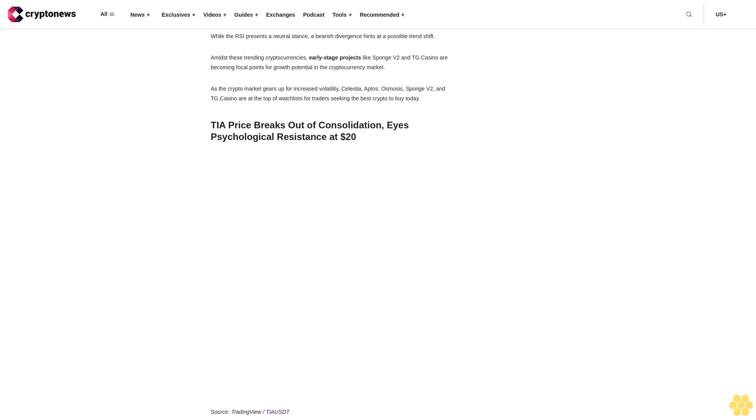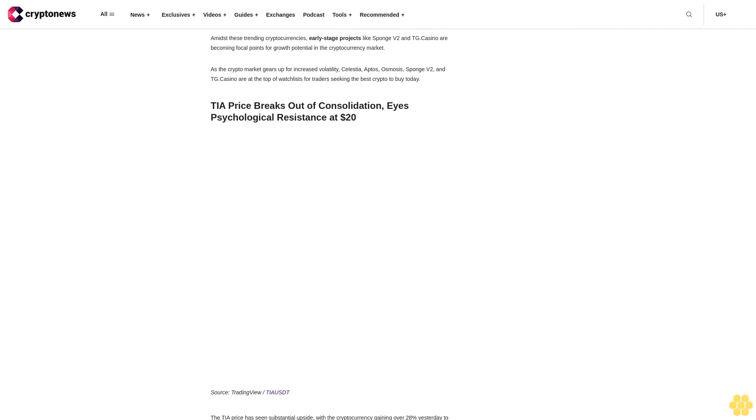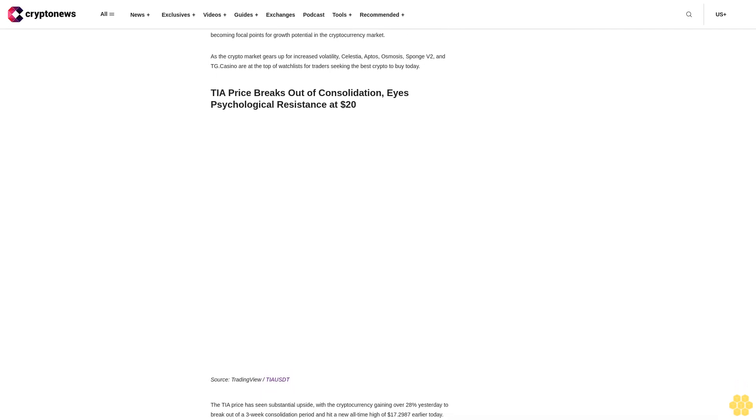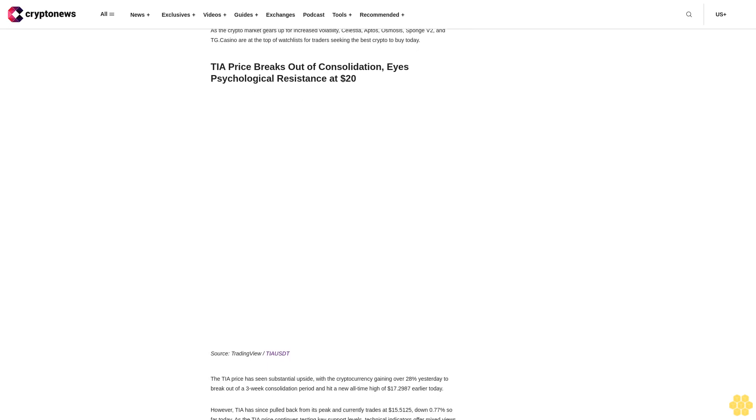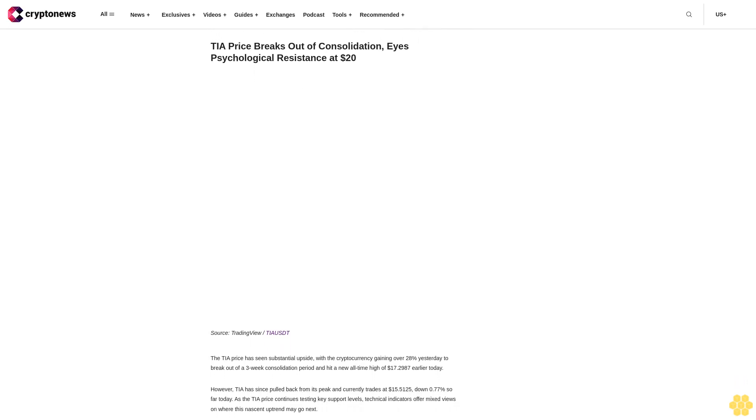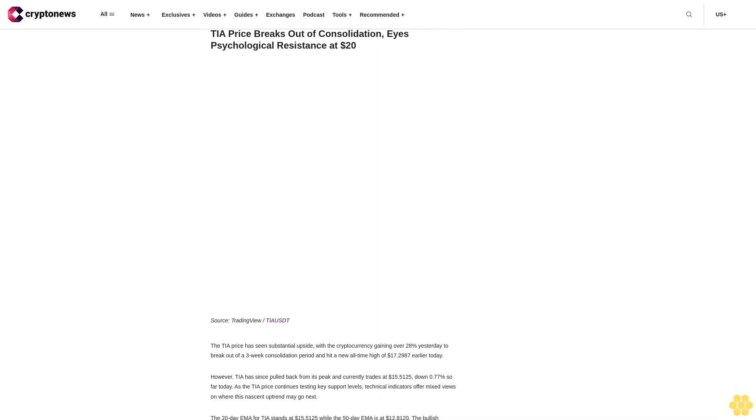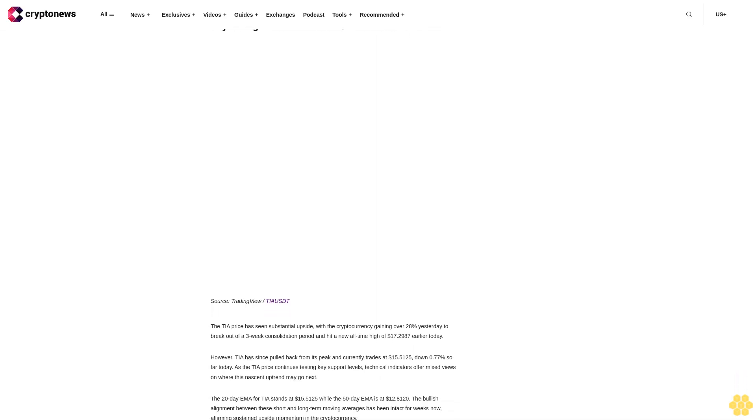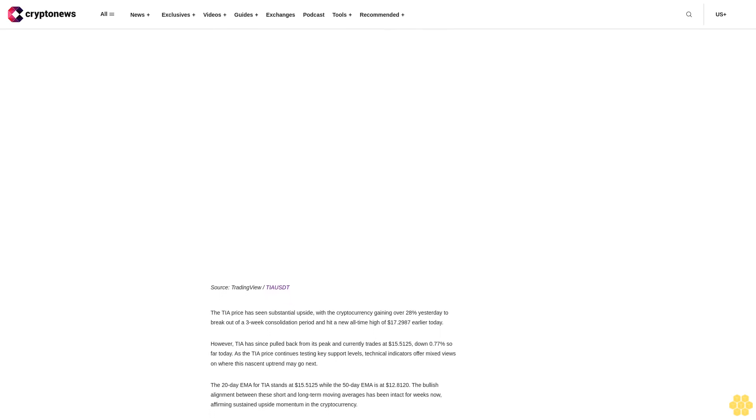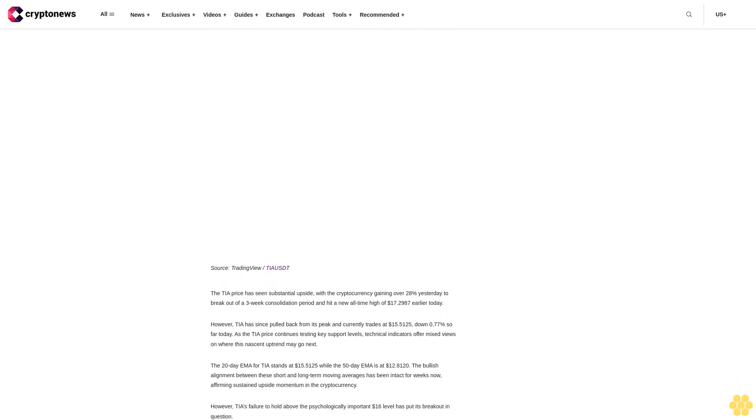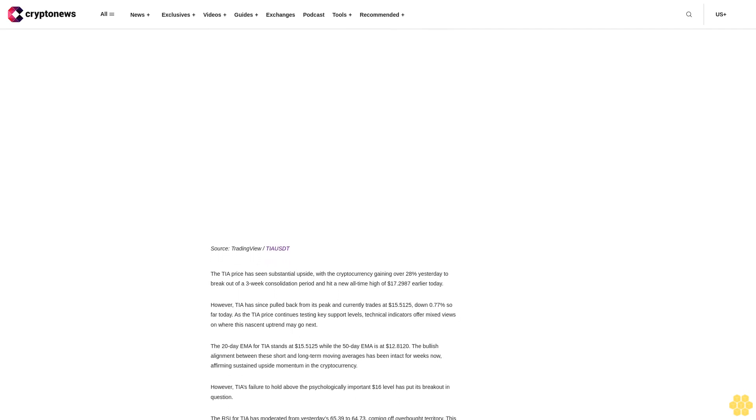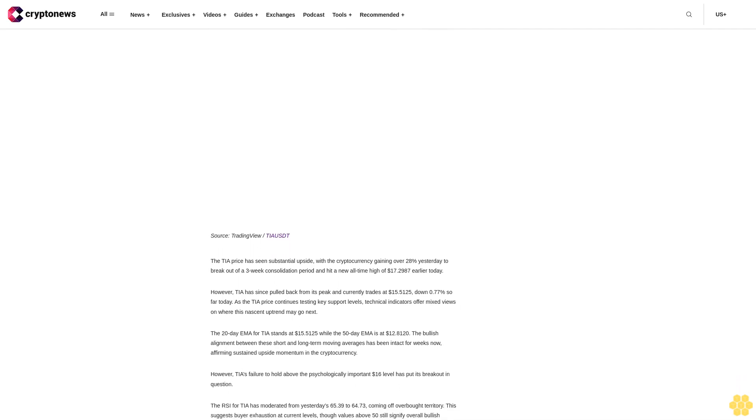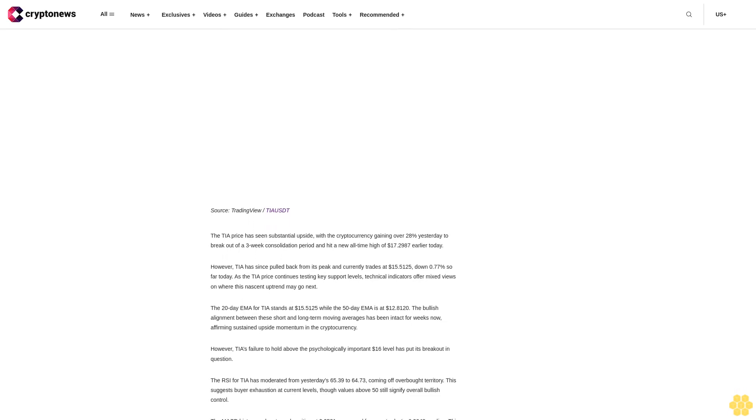The TVL has also shown notable growth. While the RSI presents a neutral stance, a bearish divergence hints at a possible trend shift. Amidst these trending cryptocurrencies, early-stage projects like Sponge V2 and TG Casino are becoming focal points for growth potential in the cryptocurrency market. As the crypto market gears up for increased volatility, Celestia, Aptos, Osmosis, Sponge V2, and TG Casino are at the top of watch lists for traders seeking the best crypto to buy today.